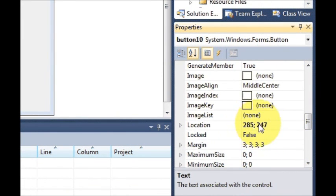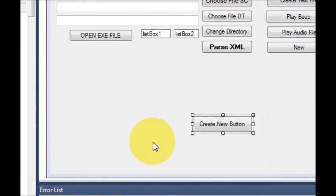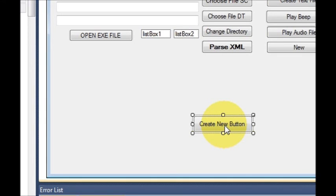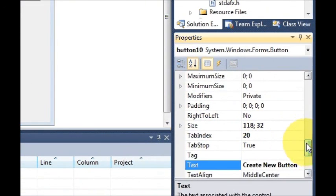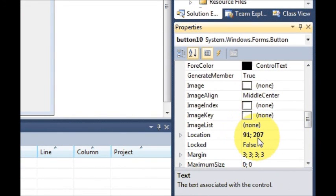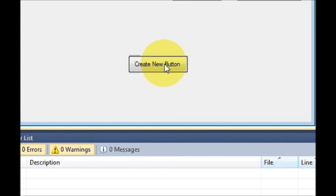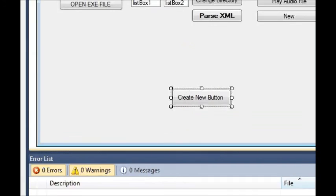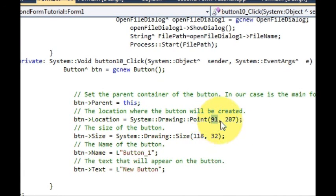When you select a button and go to the Properties panel, you can see its current location — for example, 285 by 247. If you want to create a new button at a specific position, just drag and drop a button to that spot, check the Properties panel, and note the location. For example, I dragged it and the location showed 91 by 207, so I noted that, returned the button to its original position, and used those coordinates in my code.